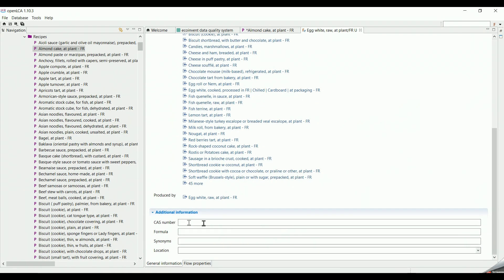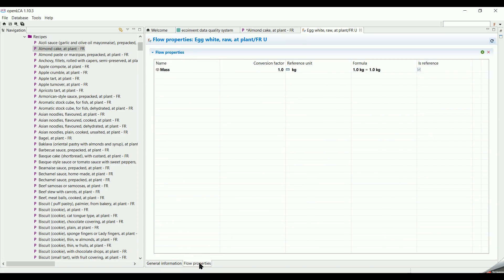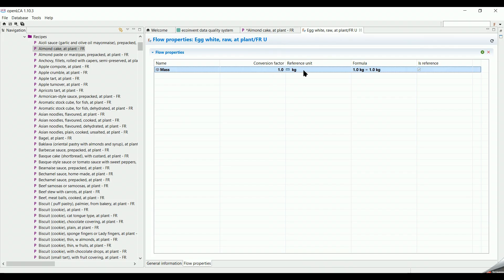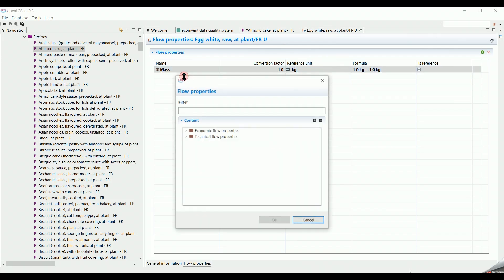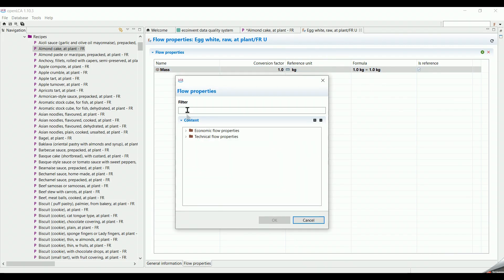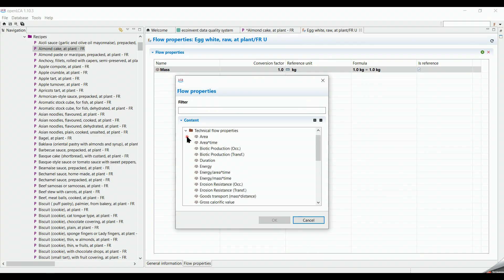In additional information, we can give more explanation and information about the process. Clicking down the tab on flow properties, we can see its property as well as its unit. Some examples of properties are mass, area, volume, energy, and so on.